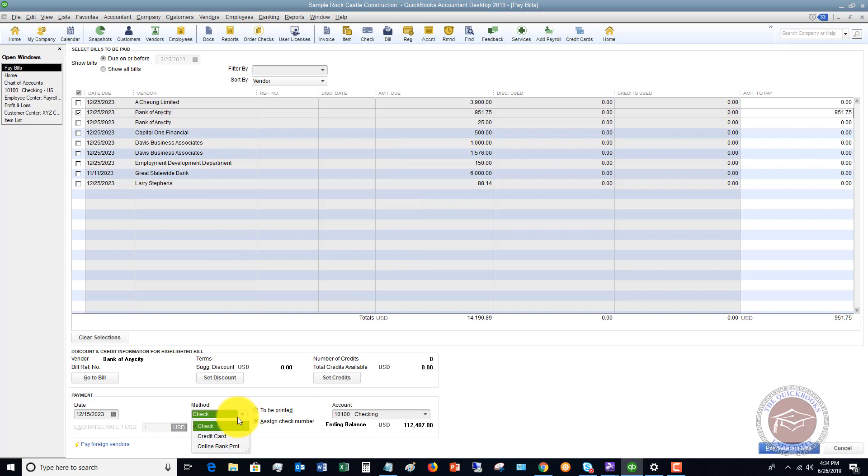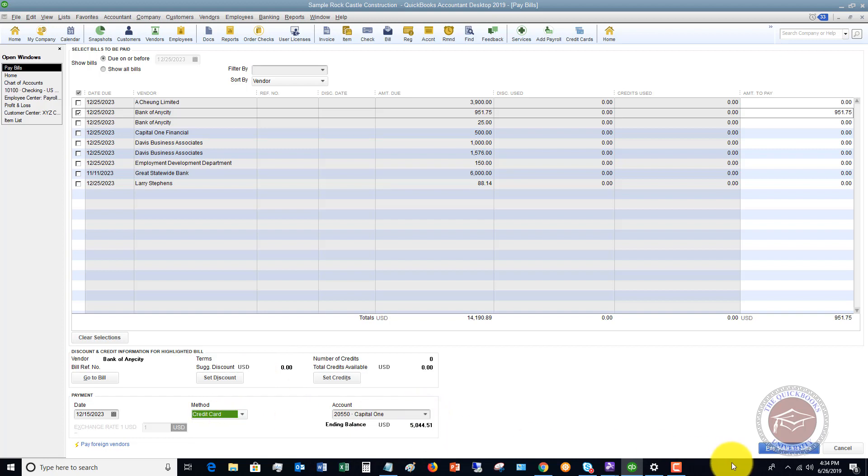You can also choose to pay by credit card. So if you're paying a bill by credit card, you choose pay by credit card. Choose the credit card you're paying with, and then hit pay selected bills.